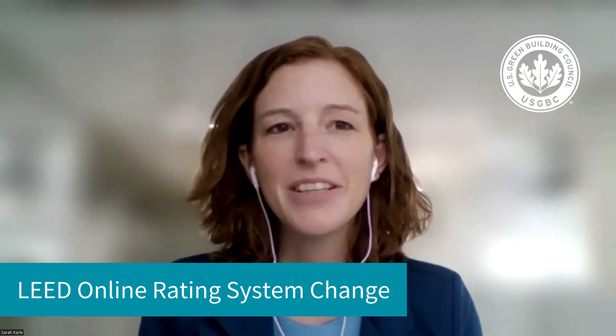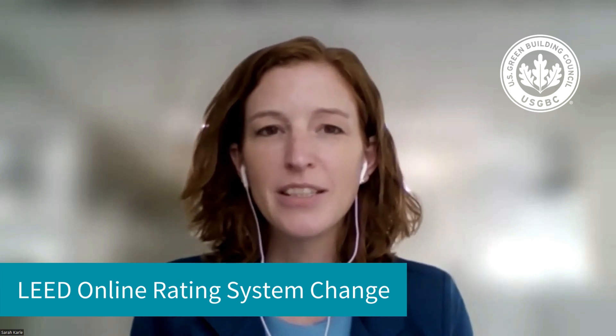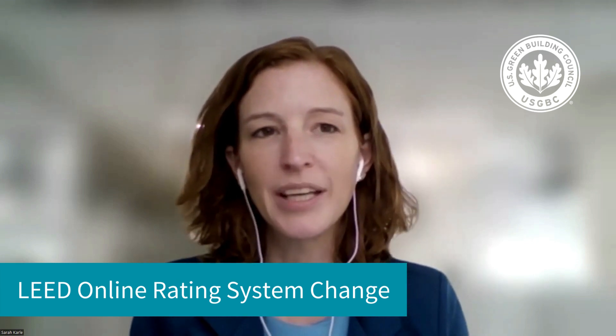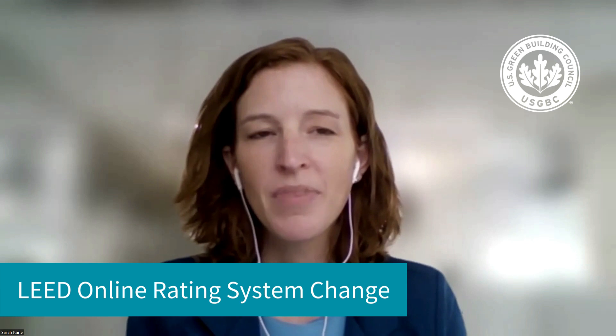Hello, everyone. I'm Sarah Farley, the Vice President of Global Market Development at the U.S. Green Building Council.